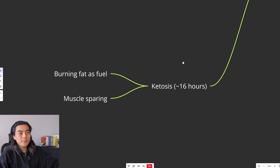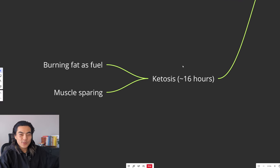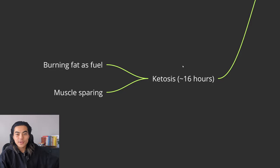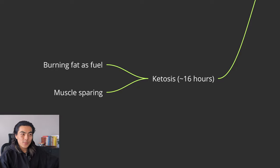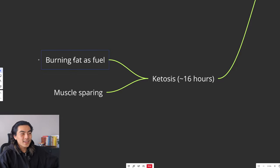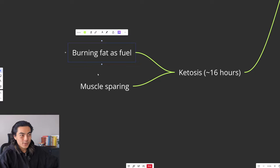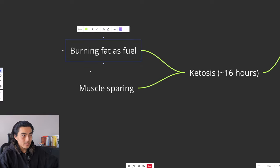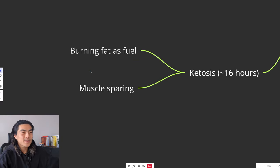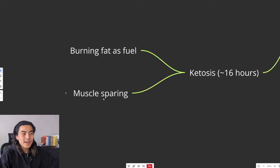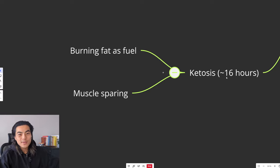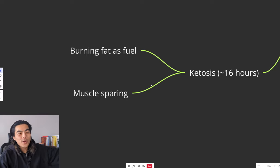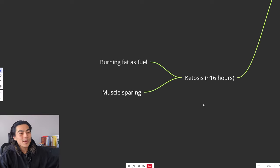And lastly, intermittent fasting puts your body into a state of ketosis. So after about 16 hours of fasting, even if you eat carbs for your last meal, your body will still enter into a state of ketosis. And that allows your body to burn fat as fuel, which obviously makes the fat burning process easier. And ketones, aka ketosis, is also very muscle sparing. So even though you're deep into a fast, your body will be burning fat as fuel, as opposed to muscle, because ketones are very muscle sparing.